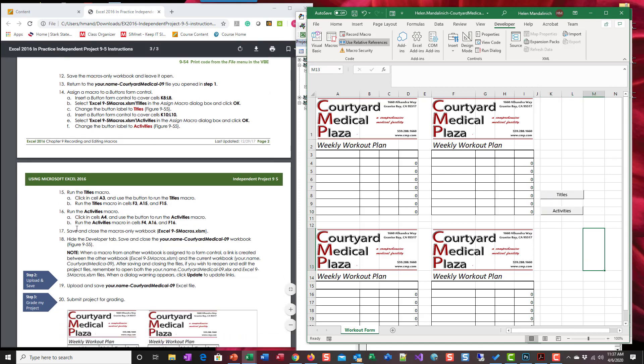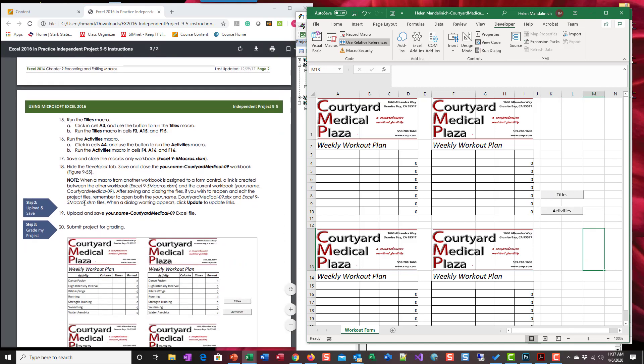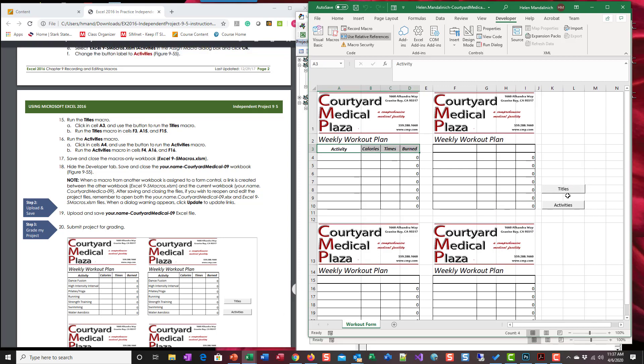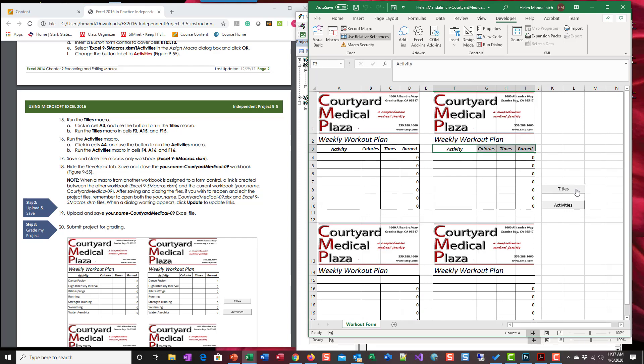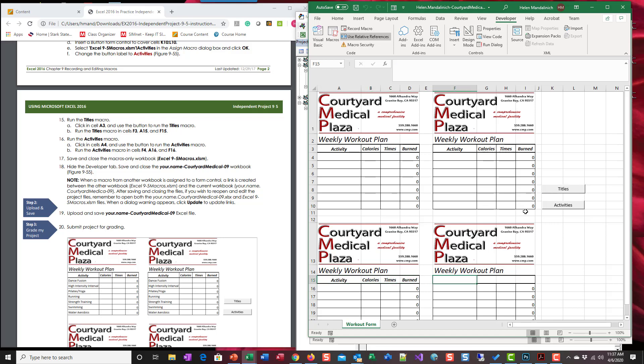Okay, so click cell A3 and run the titles macro. Boom. Go to F3, titles. A15, titles. F16, wait F15, titles. Relative, right? You see that? It's all depends on where you were when you started that macro.